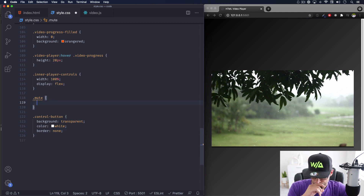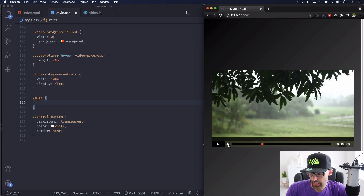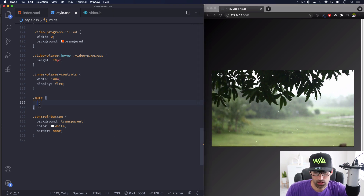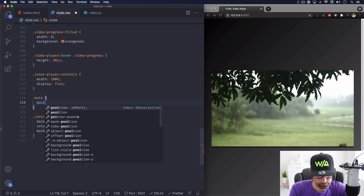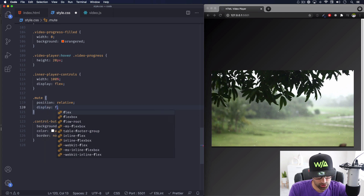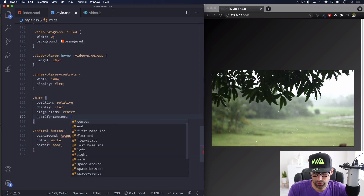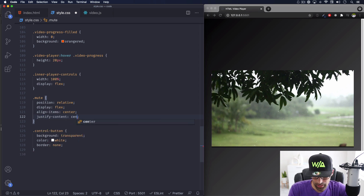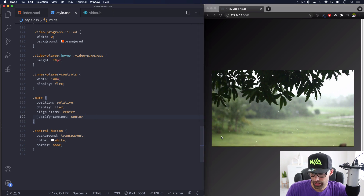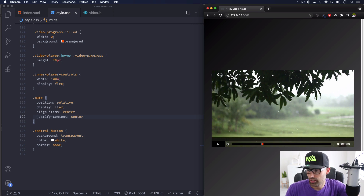For the mute button, I want to add a slash and maybe change the opacity when it's clicked. So I'll set position: relative, display: flex, and center everything. That way when we add the slash element it will be centered. It's going to look the same for now, but later when we click it, it'll get slashed and the opacity will change.